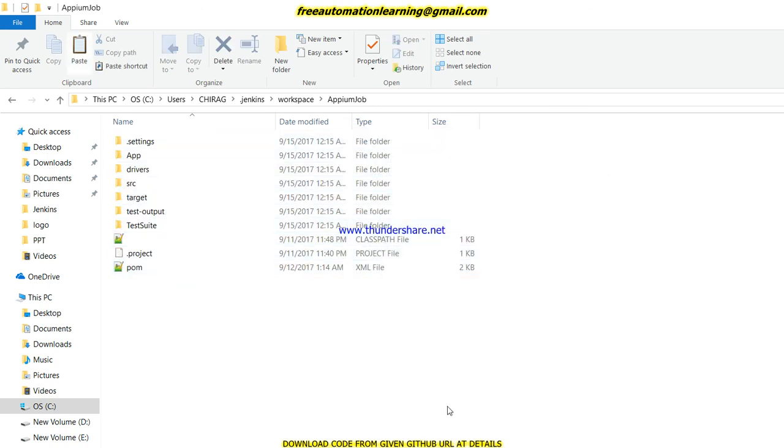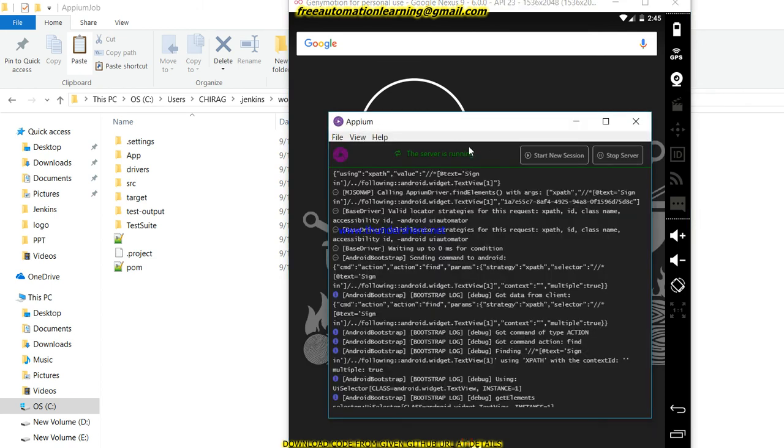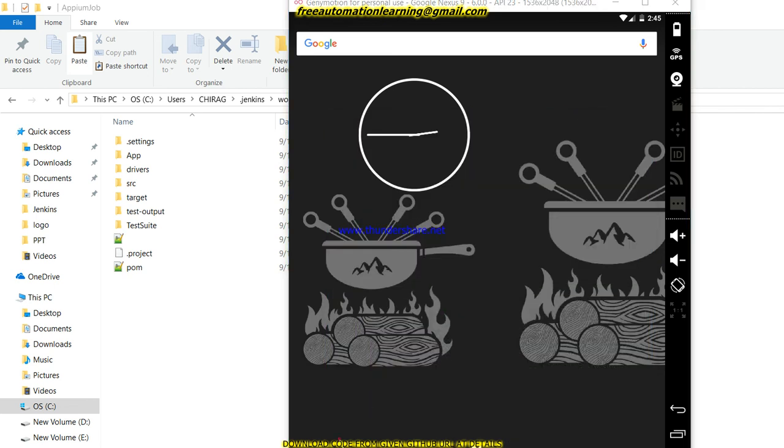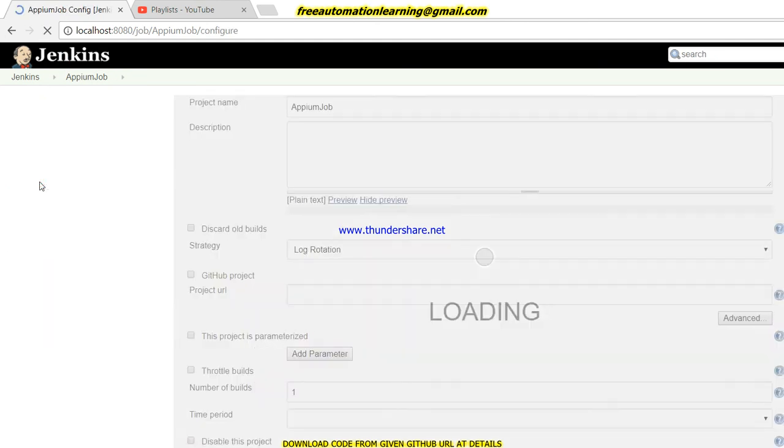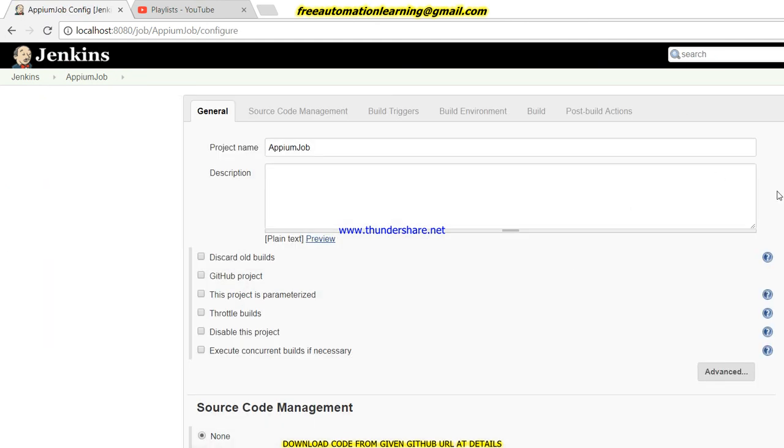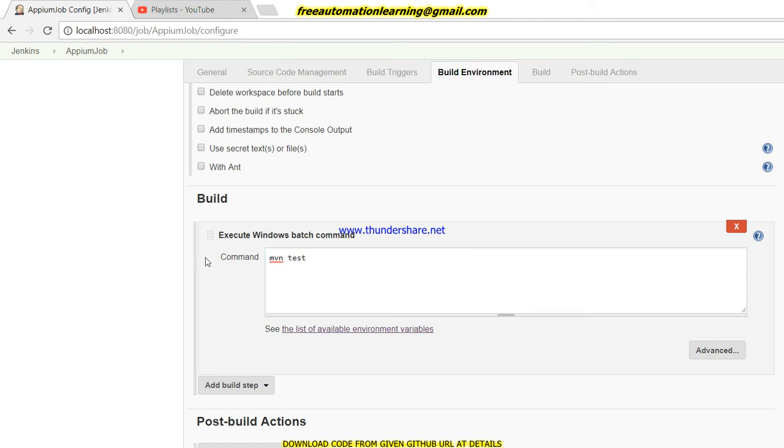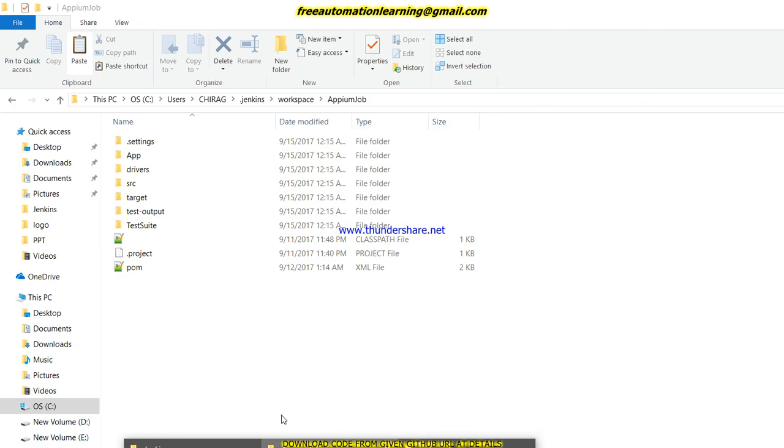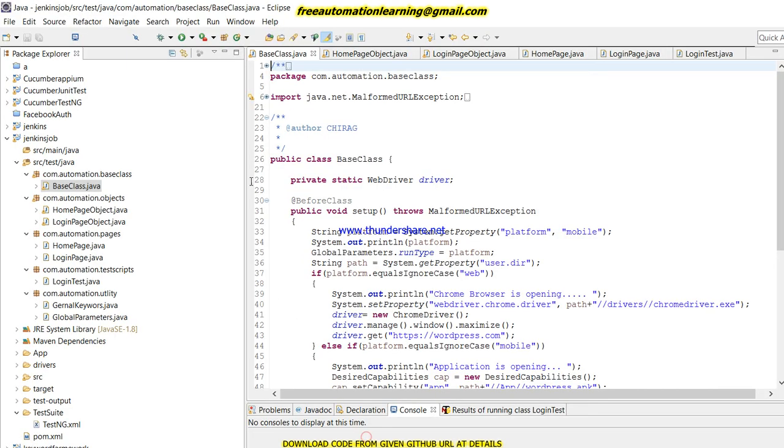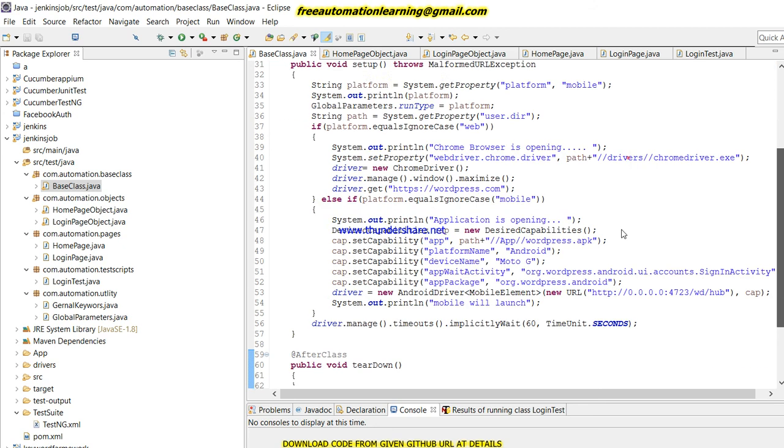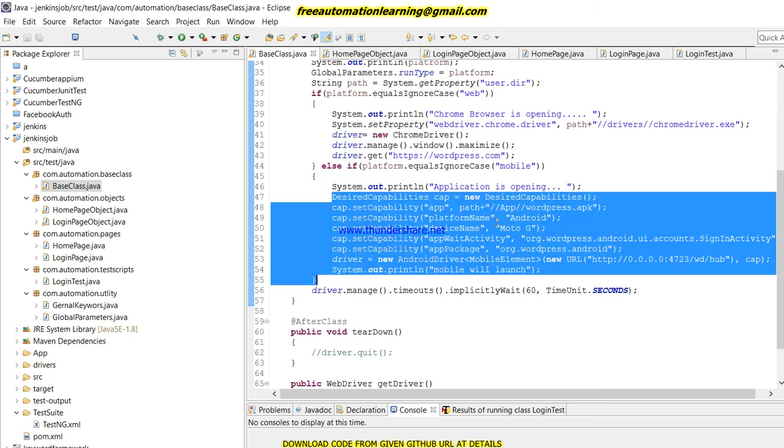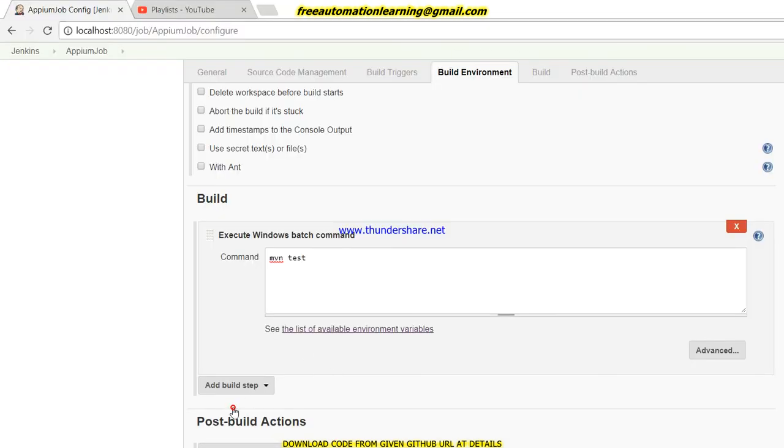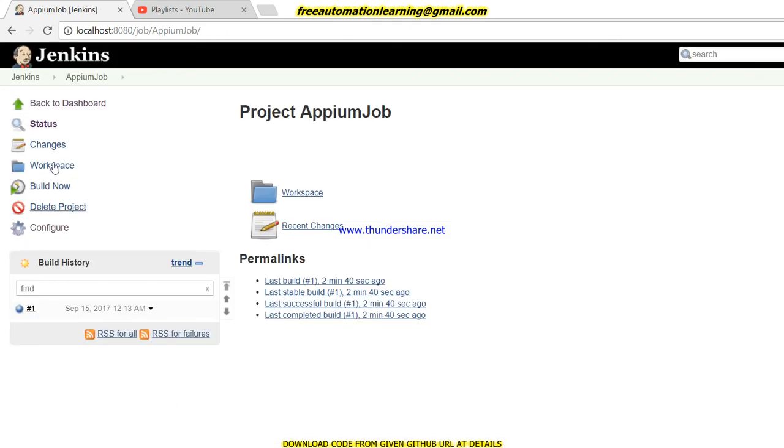I'll run my code on the Genymotion emulator. I already ran my Appium server. I'll go back to Jenkins and configure. Here I will write 'mvn test' instead of 'dir'. What my code will do is go into this Appium job folder and execute Maven test.